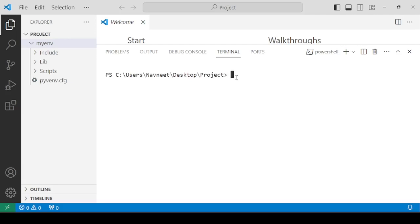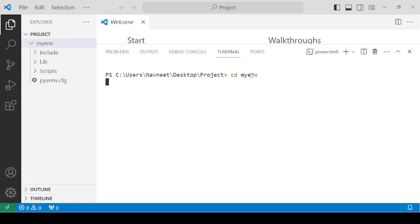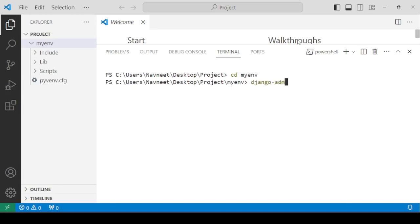Before this, you have to enter the virtual environment that you created inside the project folder. Write myenv, cd myenv, and then write the command django-admin.